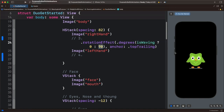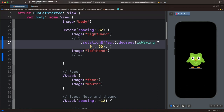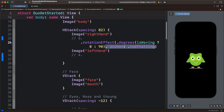If I preview again, you can see the rotation takes effect at the top part of the hand — that is caused by the anchor property. If I remove that, you can see it is rotating at the center of the hand, which is not what we want. So let's undo the change.